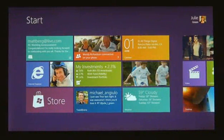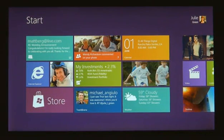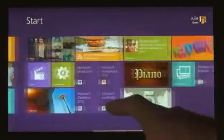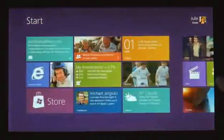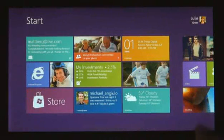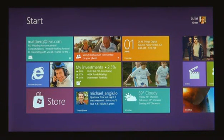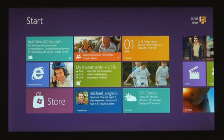The start screen is this personal mosaic of tiles. Every app on your system is represented by a tile. Tiles are better than icons for a couple of reasons — they have a little more space for the app to show its personality. The weather app can just show you the temperature without you having to open it.